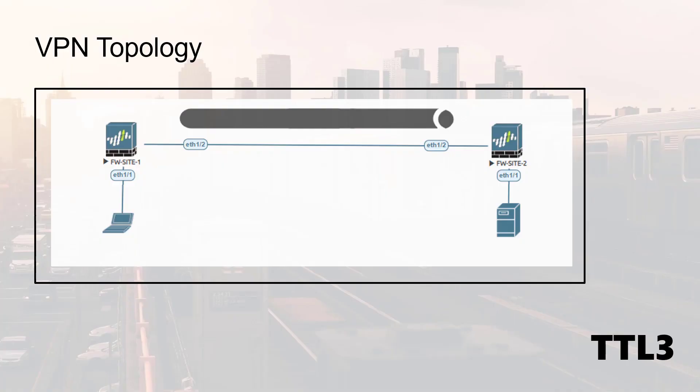We will use the following scenario where the admin from Site2 cannot bring up his Site-to-Site VPN. Unfortunately, the guy doesn't have access to Site1 firewall. So we will have to figure out a way to fix this VPN. But first thing first, let's jump on the Site2 firewall to investigate the VPN status.